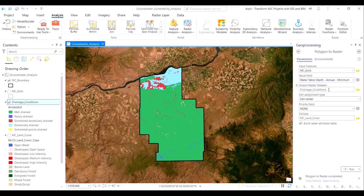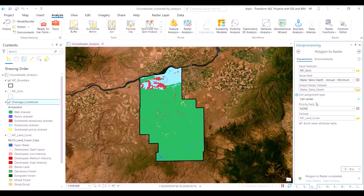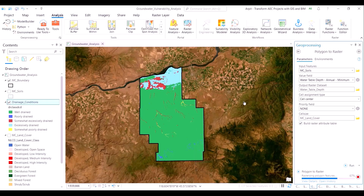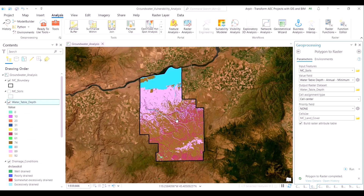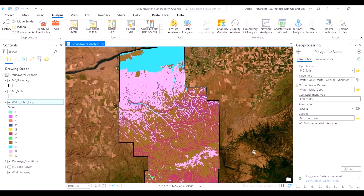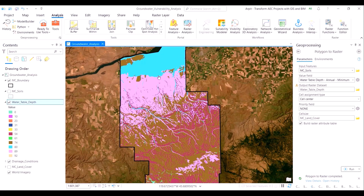Subsequently, we use the same geoprocessing tool to visualize the water table depth in a separate raster format. Initially we were just visualizing the soil layer as per the polygons — now the interpretation on the map view is much easier. The water table depth raster has been prepared, and the color combinations correspond to the depth of the groundwater table.